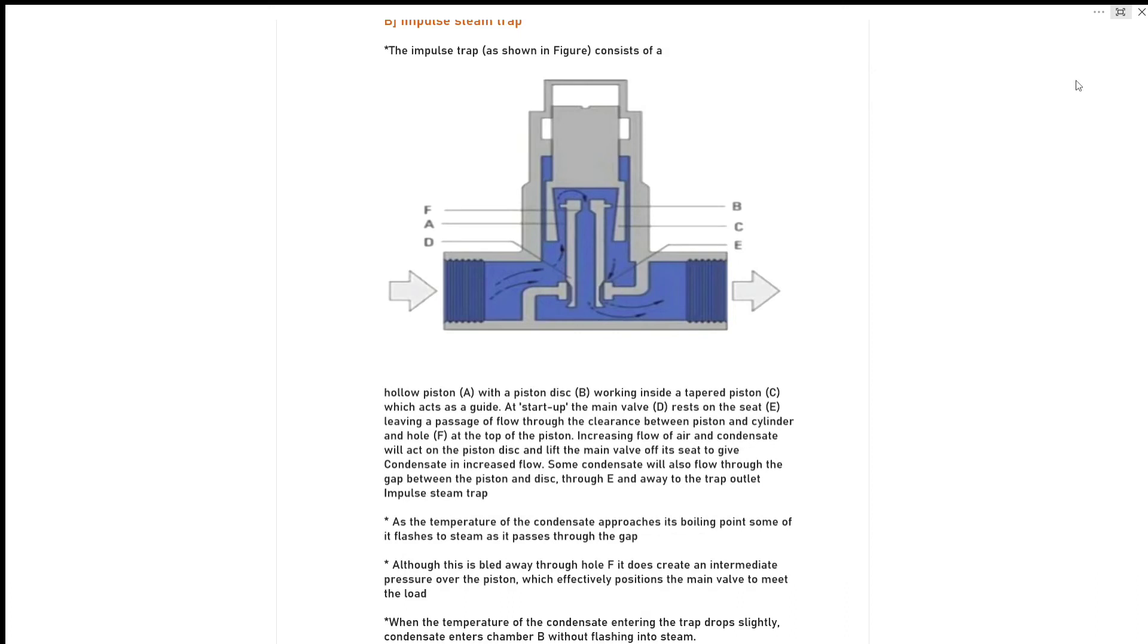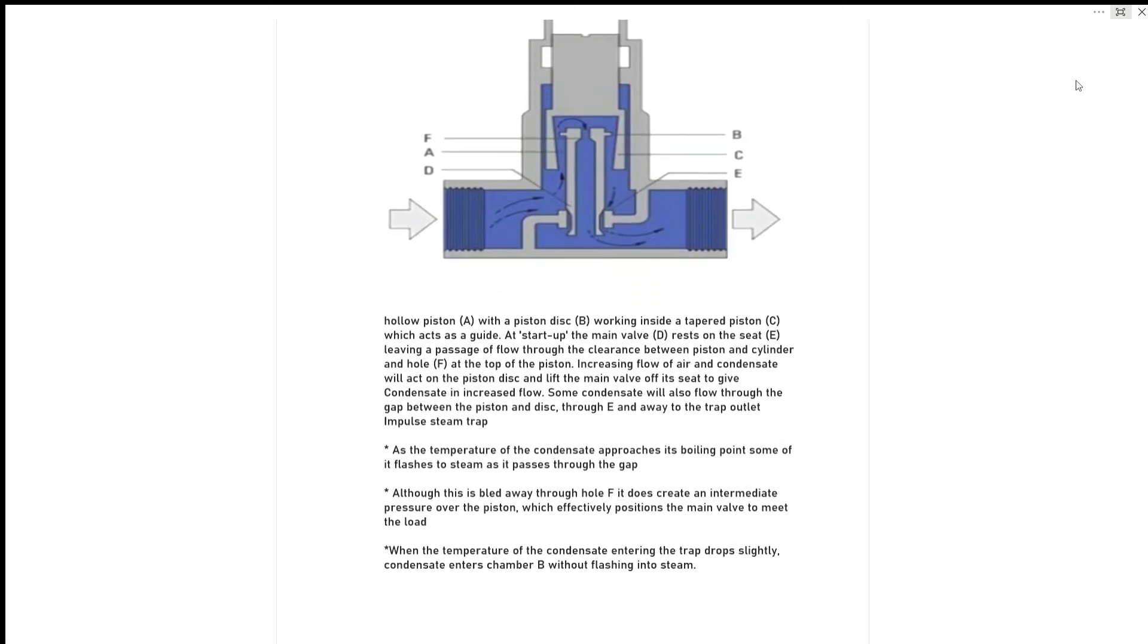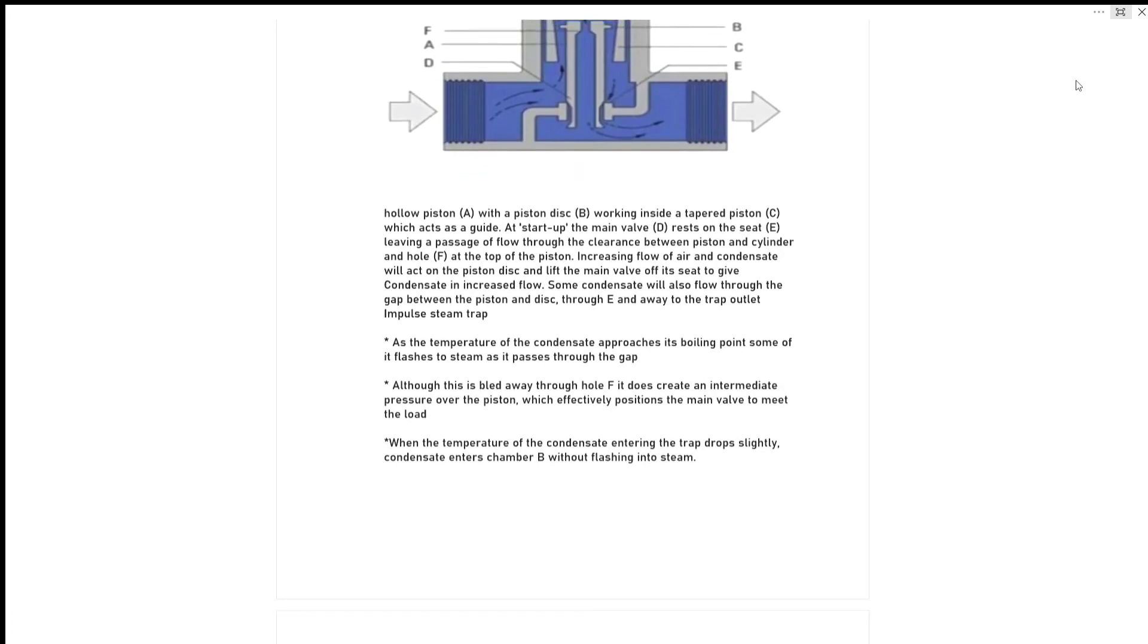As the temperature of condensate approaches its boiling point, some of it flashes to steam as it passes through the gap. Although this is bled away through hole F, it does create an intermediate pressure over the piston which effectively positions the main valve to meet the load.